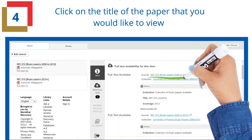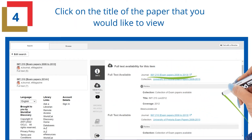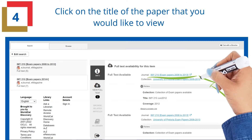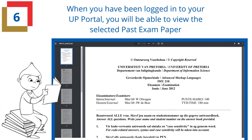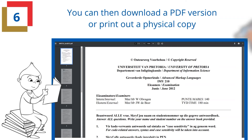Click on the title of the paper that you would like to view. Before the document opens, you may be prompted to log in to the UP Portal. Use the same username and password that you would use for ClickUp. When you have been logged in to your UP Portal, you will then be able to view the selected past exam paper.